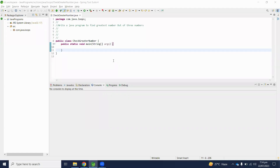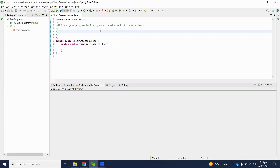Welcome to the Java programming series. Today we will understand how to write a Java program to find the greatest number out of three numbers. Let's discuss its logic first.